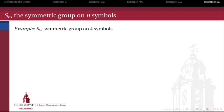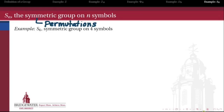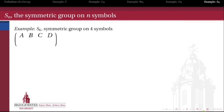Our next and last example — which, as we'll see this semester, is almost a universal example in the sense that all finite groups have something to do with it — is the symmetric group on n symbols. Don't be fooled by the word 'symmetric' here. Unlike the dihedral groups, which involved symmetries in a geometric sense, here 'symmetric' refers to permutations: ways of rearranging a set of n symbols. Our first example will be the symmetric group on four symbols — let's call them A, B, C, and D.